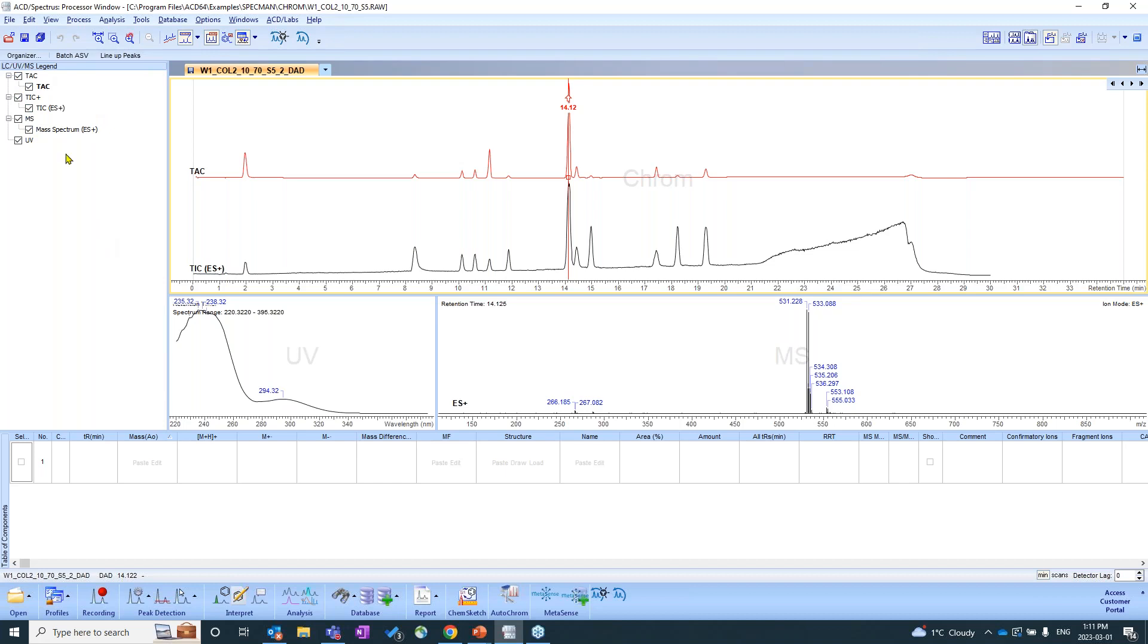You'll see that we can select and deselect these different boxes. And so currently, what's being shown is the TAC, the TIC, the ion chromatogram, our mass spectrum, as well as our UV spectrum.